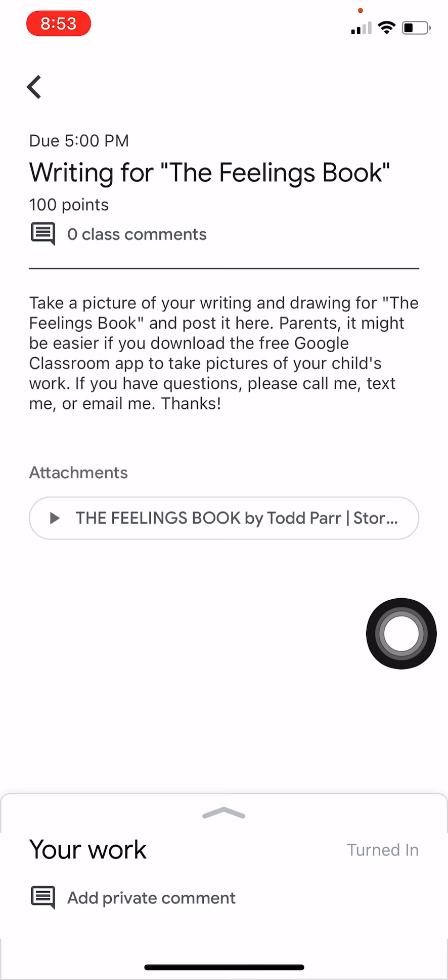I hope that helped. Feel free to call me, email me, text me — reach out to me. Let me know if you're having any problems. That's how I'm going to be collecting the work for a while. Thanks so much for watching, and I'll talk to you soon. Bye.